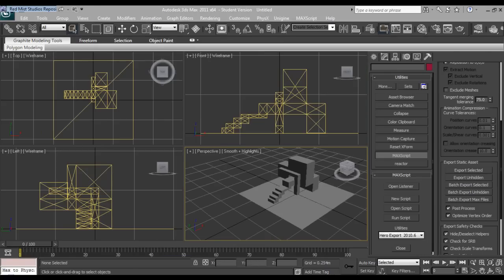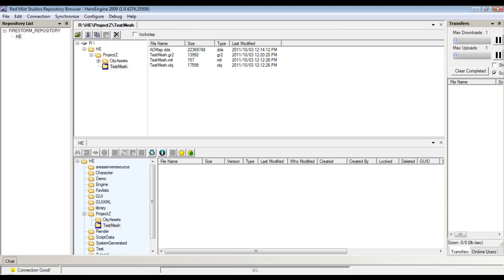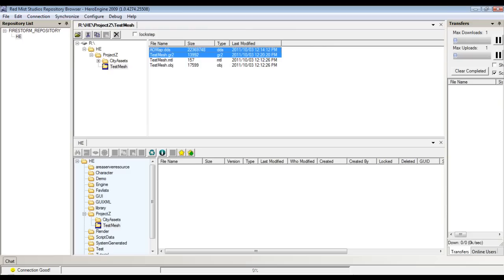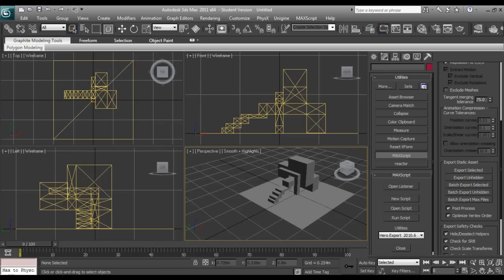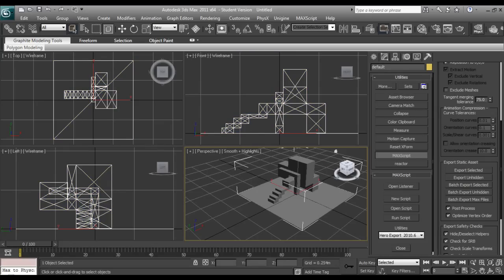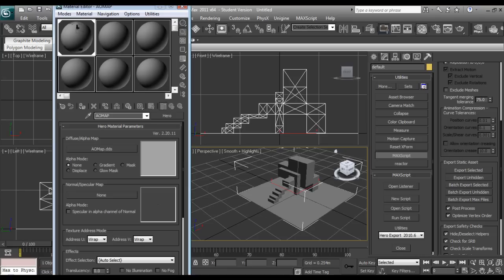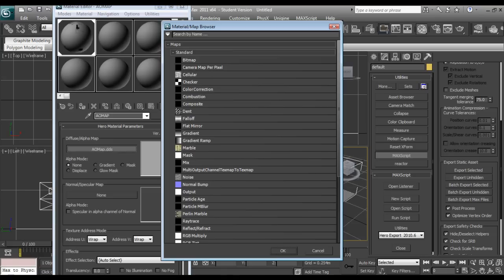So now we'll go to our repository browser. And we will just select both of these, the dds and the granny file. And we'll just drag and drop these into our pre-made folder. Now something I'm going to cover while this is uploading.